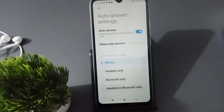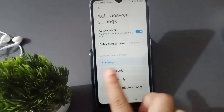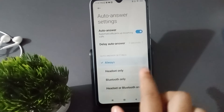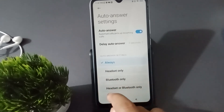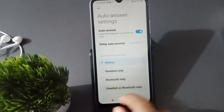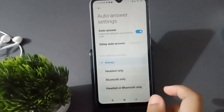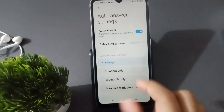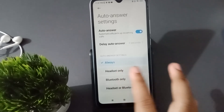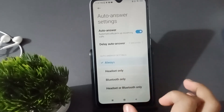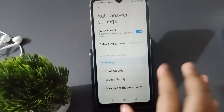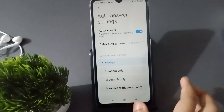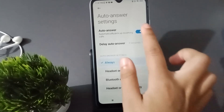The auto answer call will be activated and you can select from here: always, headset only, Bluetooth only, or headset or Bluetooth. When you connect it, calls will be answered directly via your Bluetooth or headset automatically.